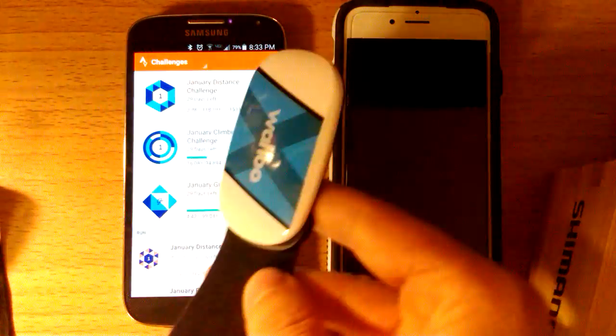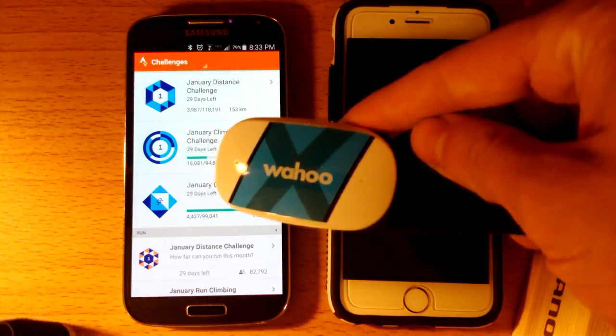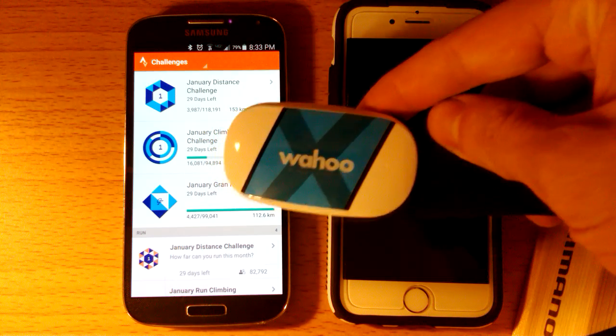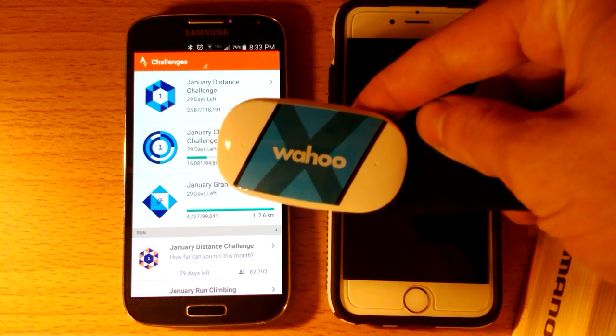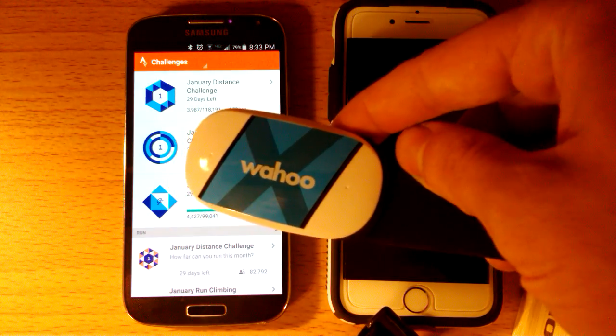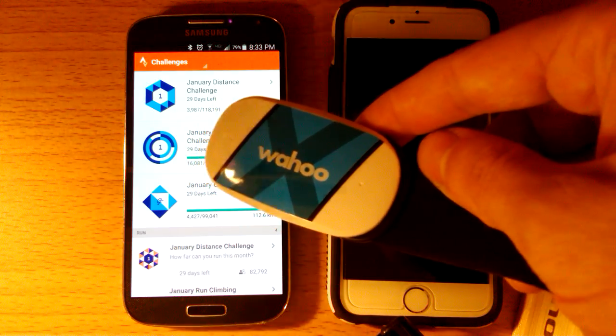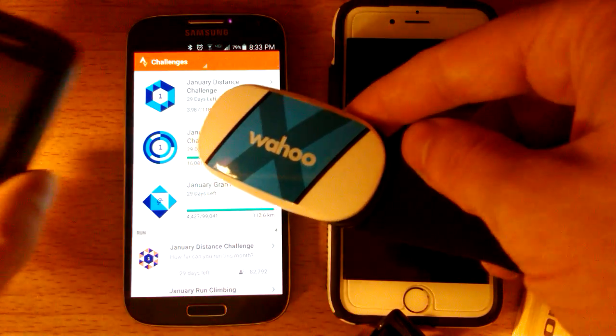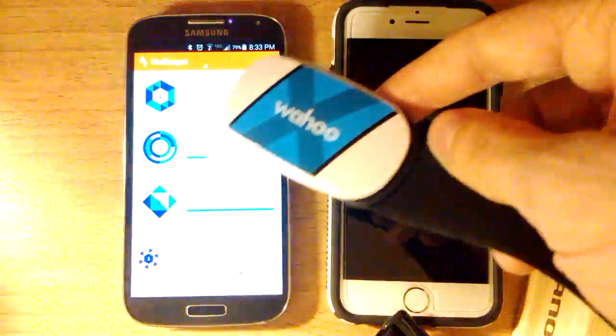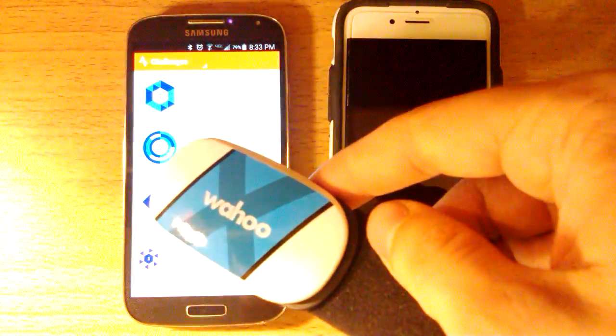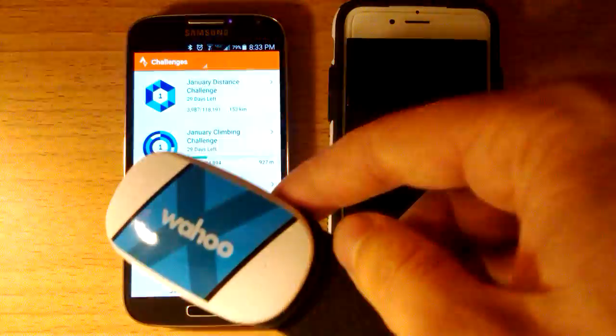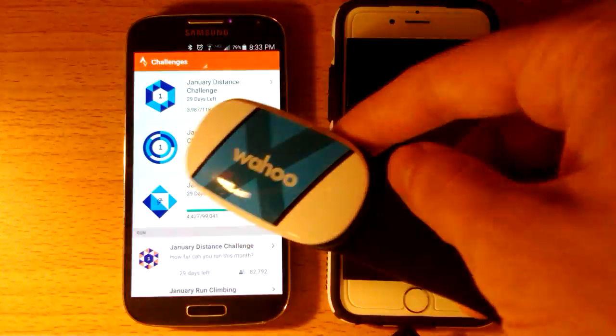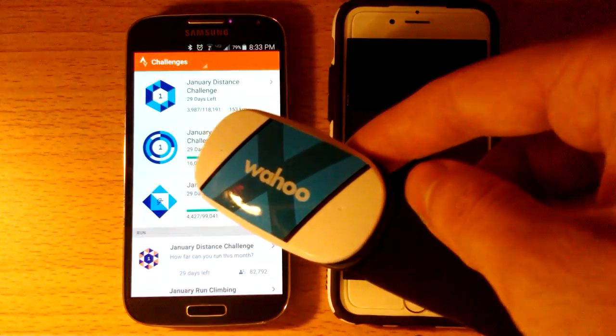The heart rate monitor that I'm using is a Wahoo ticker. This is a Bluetooth and an ANT+ heart rate monitor so it will hook up to a phone like either of these or a Garmin device and any other ANT+ computer you may be tracking your heart rate monitor with.